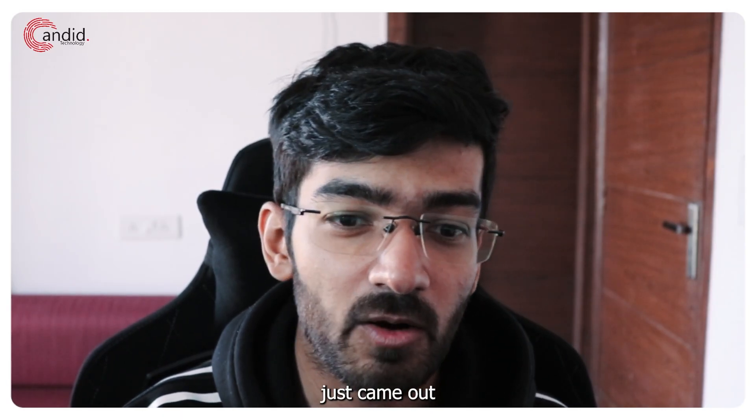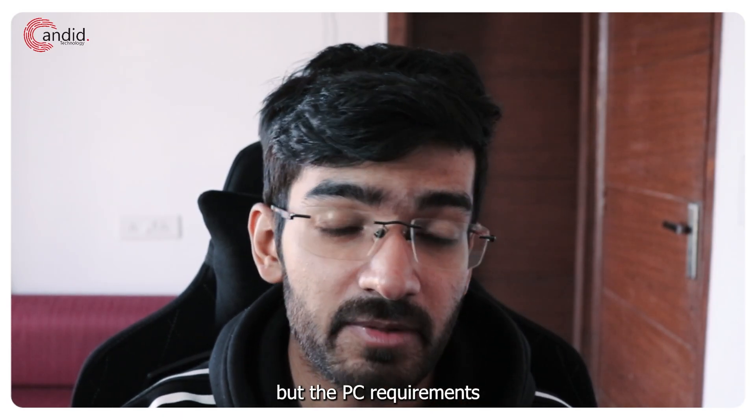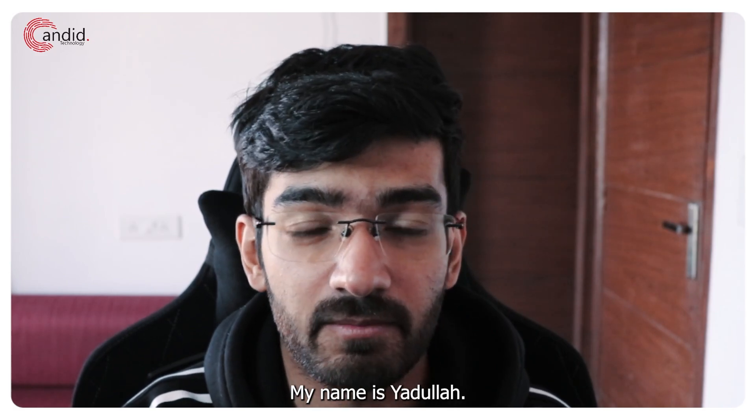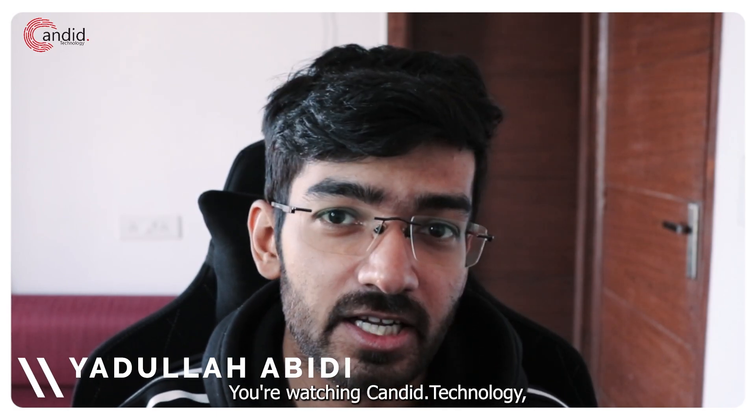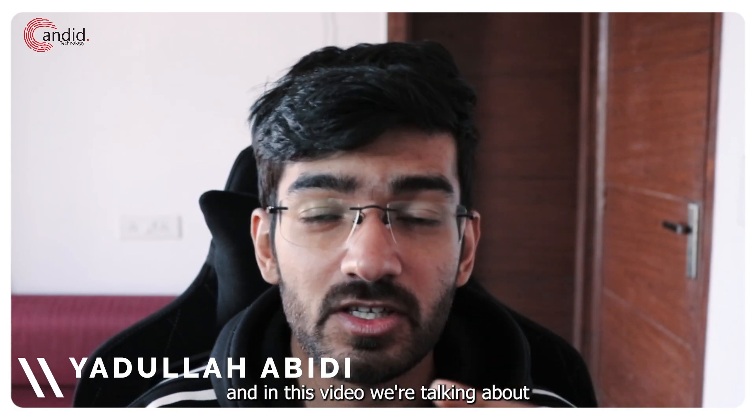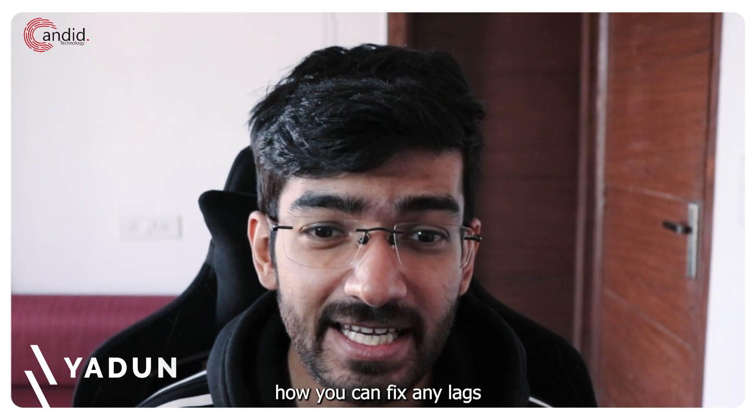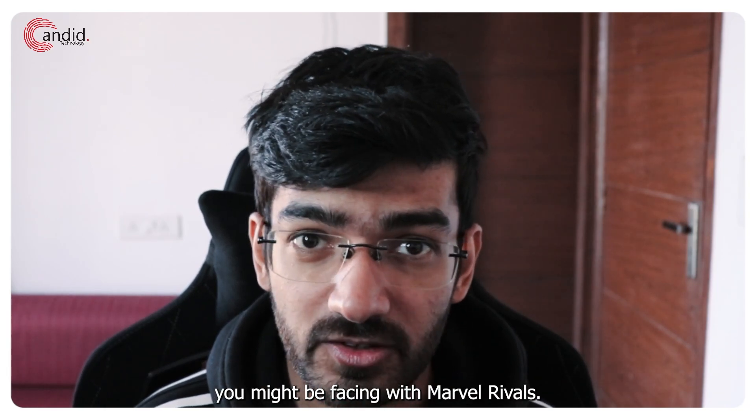Marvel Rivals just came out and the game is insane to play, but the PC requirements are also a little high. My name is Yudulla, you're watching Candid Technology, and in this video we're talking about how you can fix any lags you might be facing with Marvel Rivals.